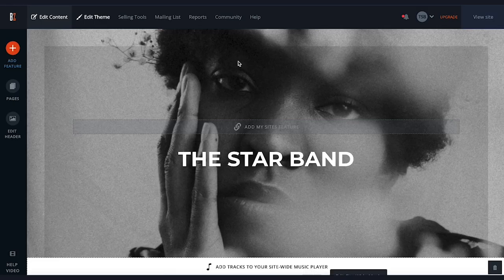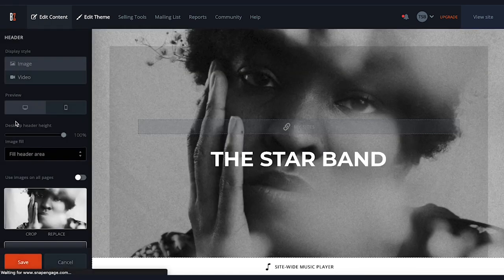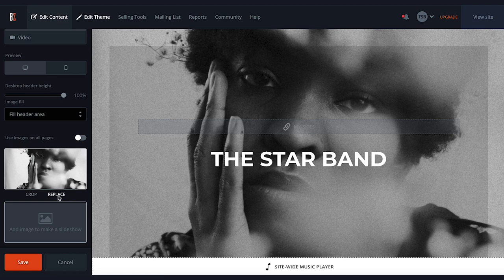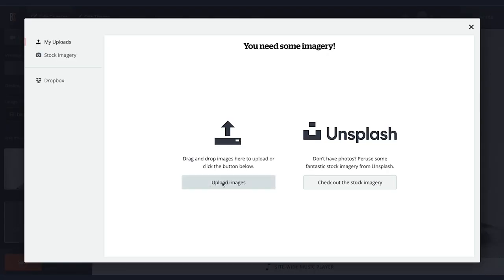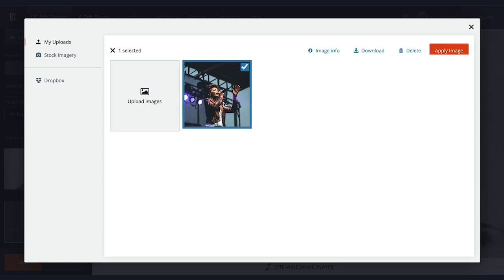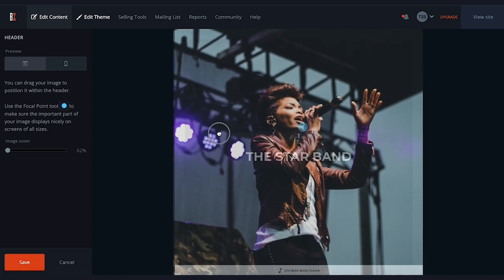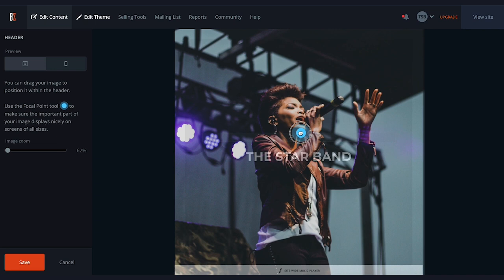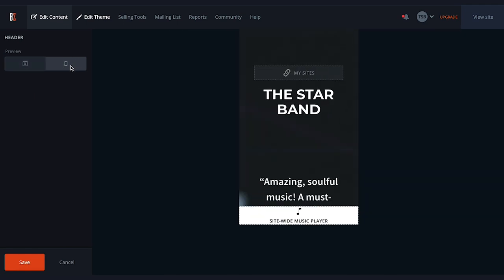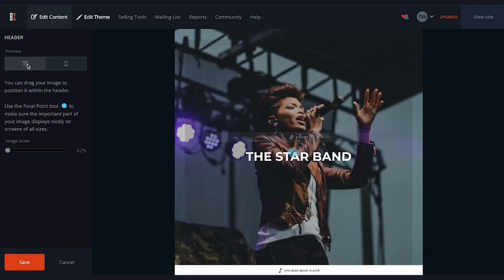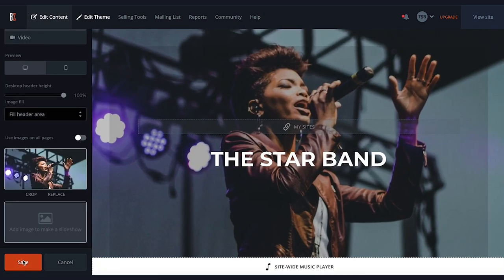Next, let's take a quick look at how to change our header image. On the left, click the Edit Header button and you'll see options to change your image. Scroll down and click Replace, then upload your image from your computer, select it from your uploads, and click Apply Image. You can click and drag to reposition the image, and adjust the focal point to determine the center and crop. Preview it on mobile and desktop, then click Save to apply your new image.